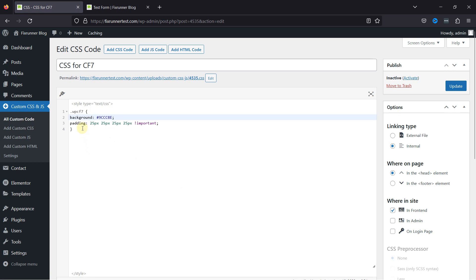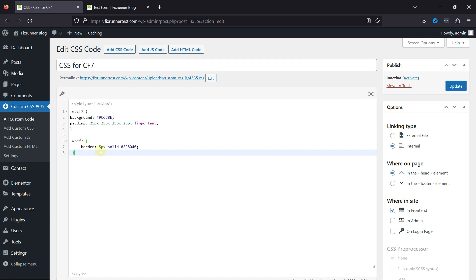Now, let's add the code to add the border to Contact Form. I'm going to mention this code in the description, and you can copy it from there. You can set the border width and change the color hash code in this code. Once done, simply update the code snippet.